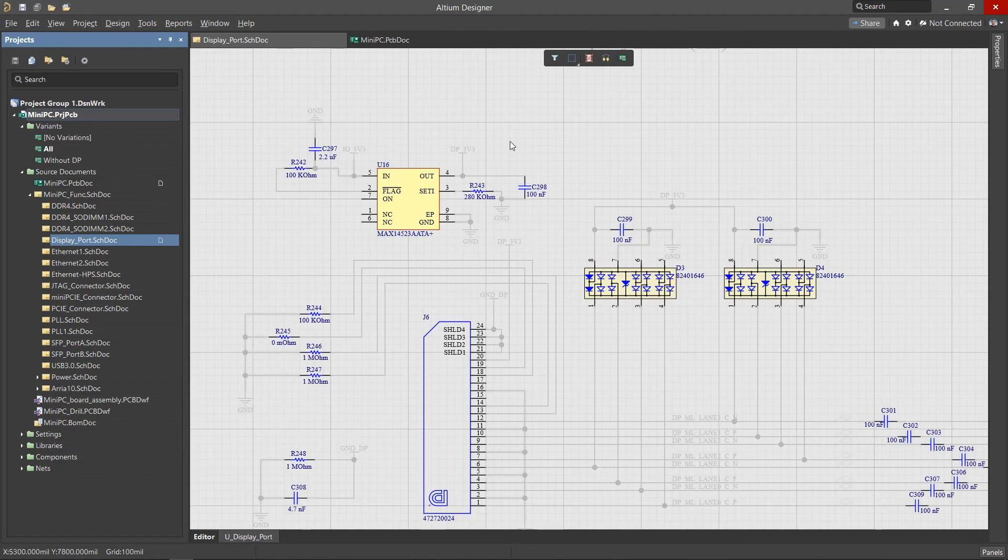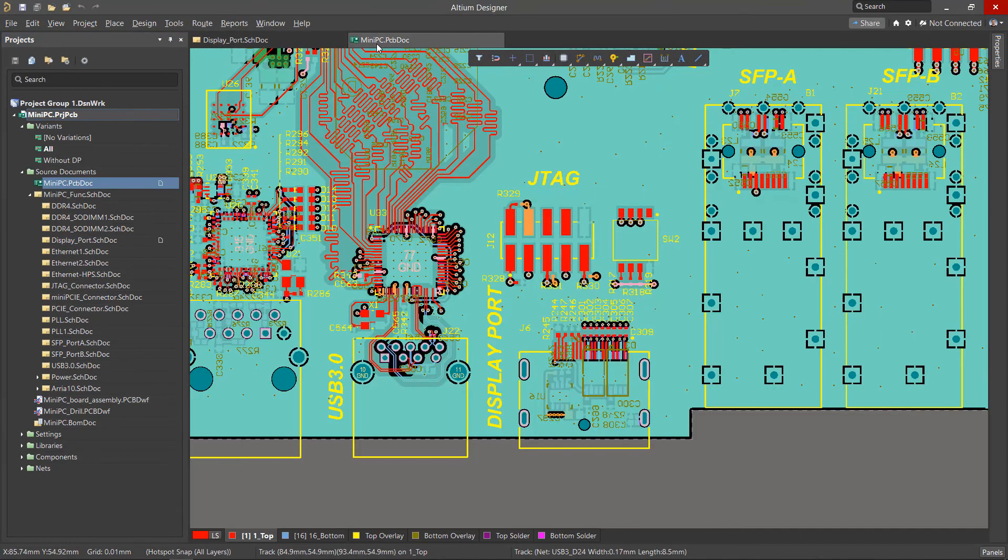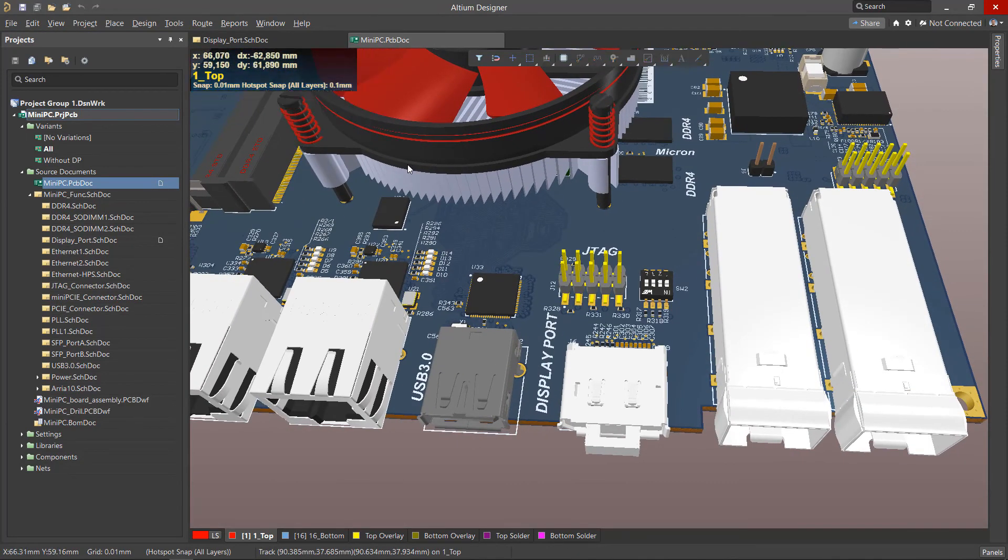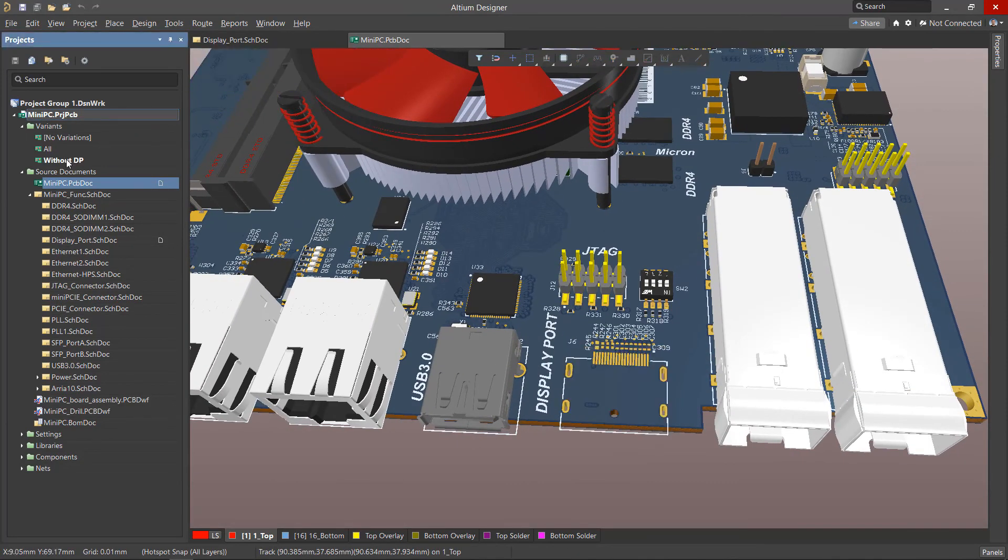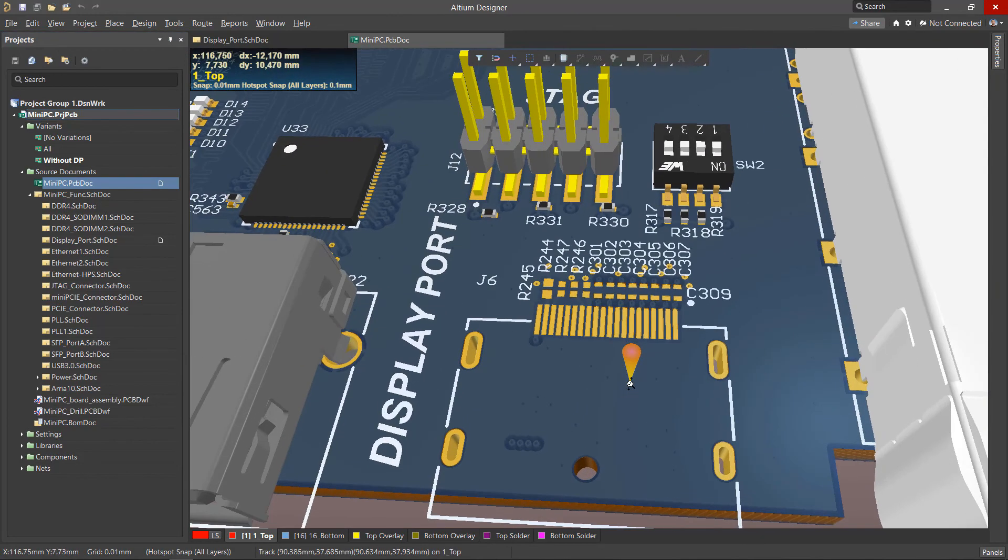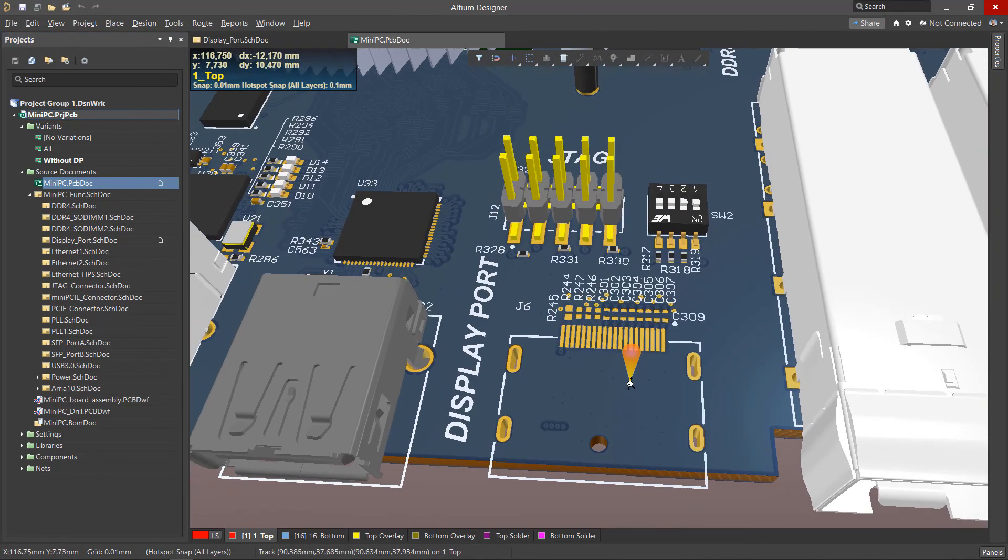The difference in the composition of components for different variants can also be seen on the printed circuit board. This is better illustrated by switching to the 3D view. The different variants will be reflected in the output documents such as bills and materials and assembly drawings. These will be covered in a separate video.